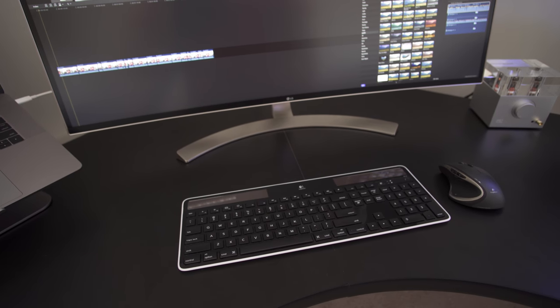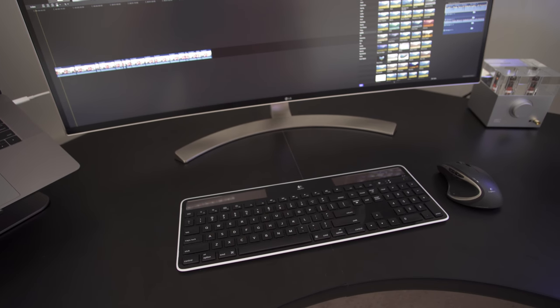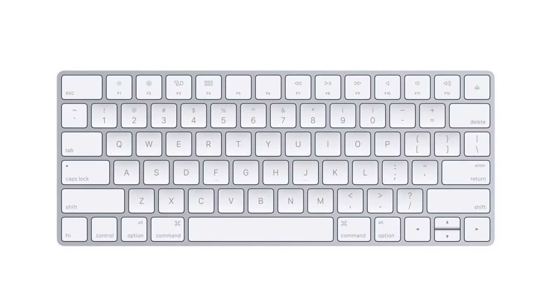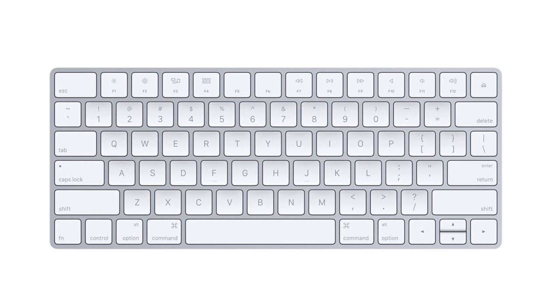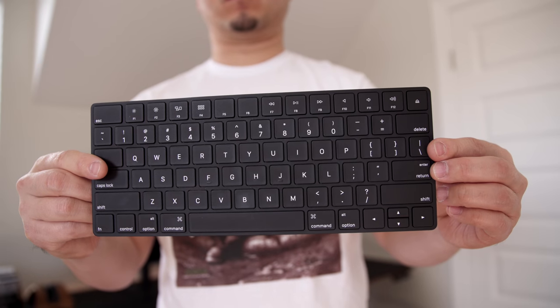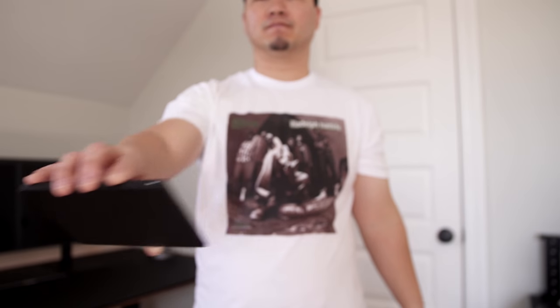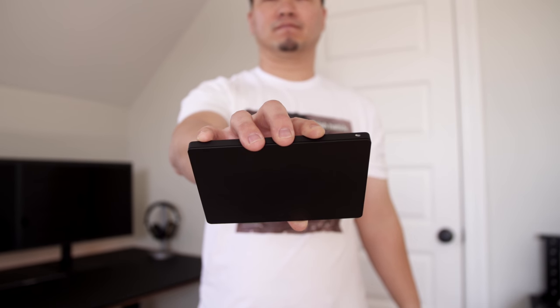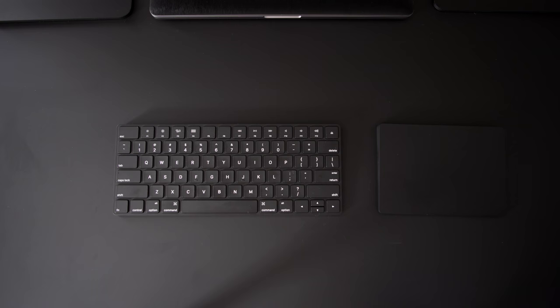This is where Colorware stepped in and changed the game. I've always liked the wireless Magic Keyboard from Apple, but hated how it just came in one color. Now I have both the Magic Keyboard and the Magic Trackpad in a super fresh matte black, and it fits both of my desks perfectly.